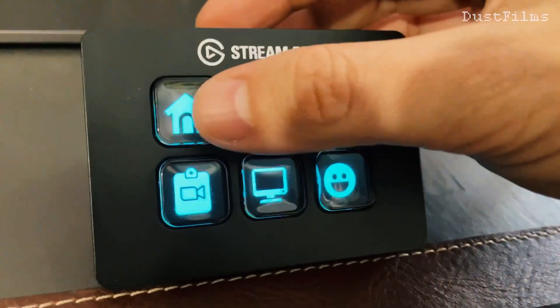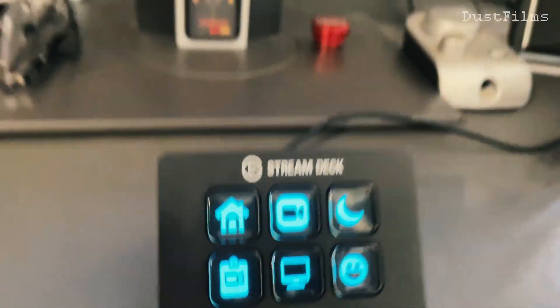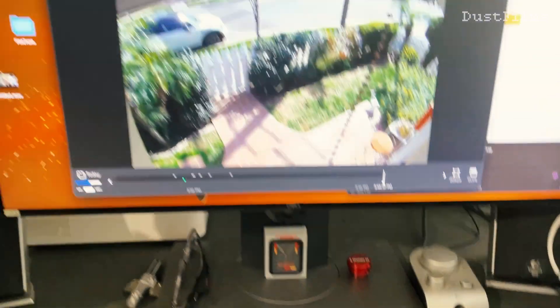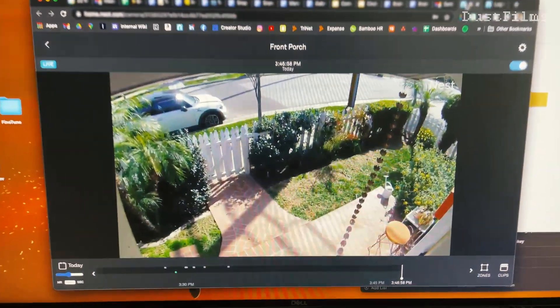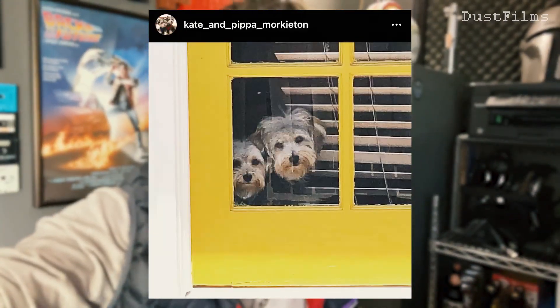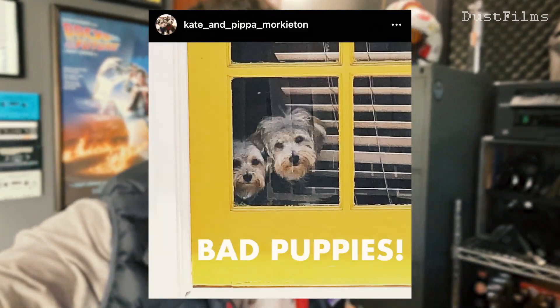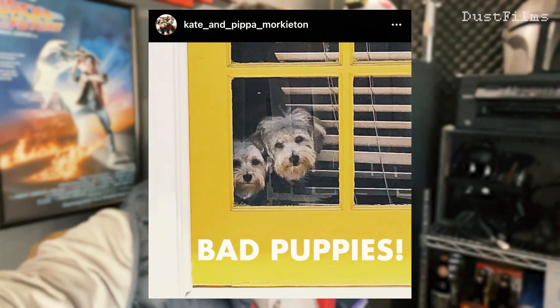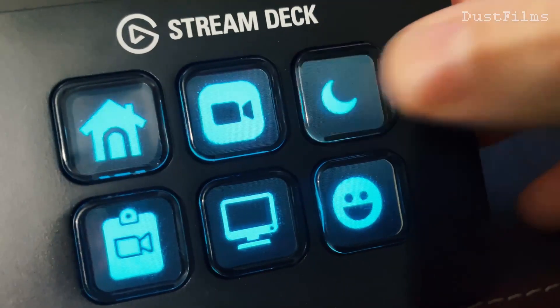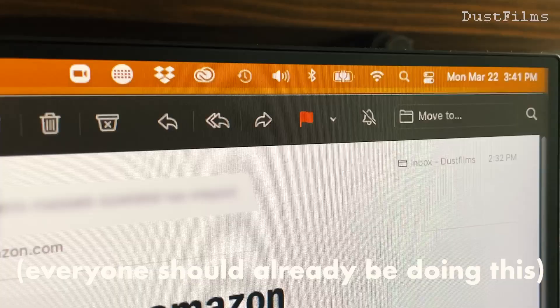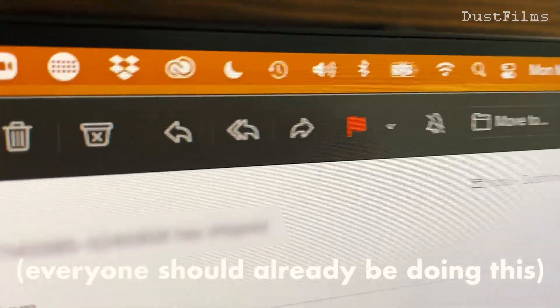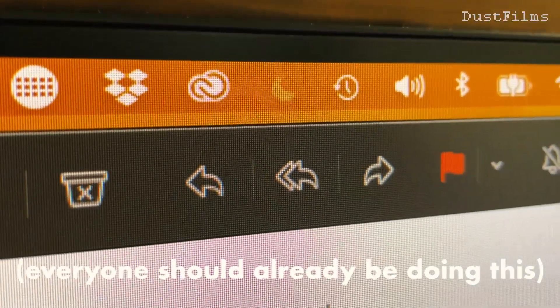I also made one that opens my porch Nest Cam really quickly, so if I'm in a meeting or doing an interview and I don't want to look over at Chrome and click a bookmark, I can just click it and it opens — so if the puppies are barking, I can see what they're barking at or if I got a delivery. I've also got my Do Not Disturb toggle, which I use all the time when entering meetings.